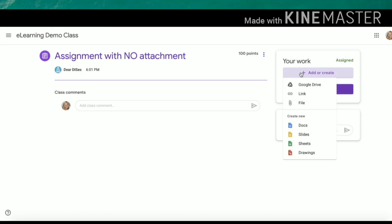Under the Google Drive option, you can add any file in your Google Drive. For example, this could be a Google Doc you have created, or it might be a video file that you have uploaded and stored in your Google Drive. Notice the other types of files you can attach.